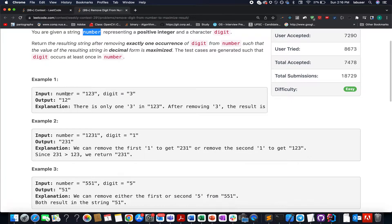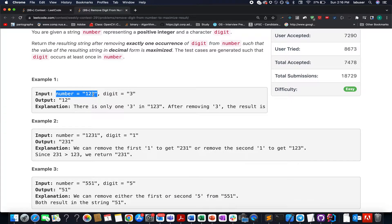For example, the number is 123 and the digit happens to be 3. That means you have to delete digit 3 from the string. The remaining value is 12. There is only one option of doing it, therefore the answer becomes 12.